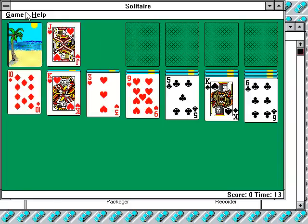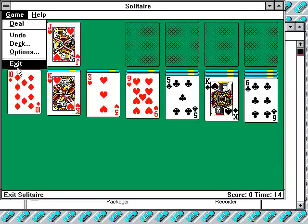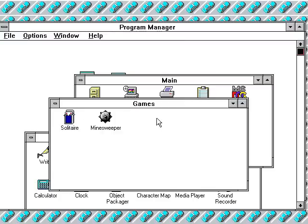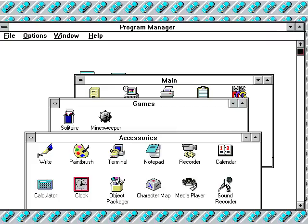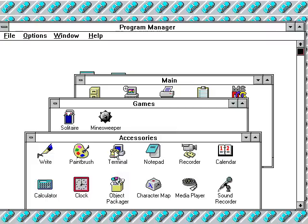And there's notepad recorder, calendar, sound recorder, media player, character map, object packager, clock, calculator, write paintbrush, and terminal in the accessories folder.